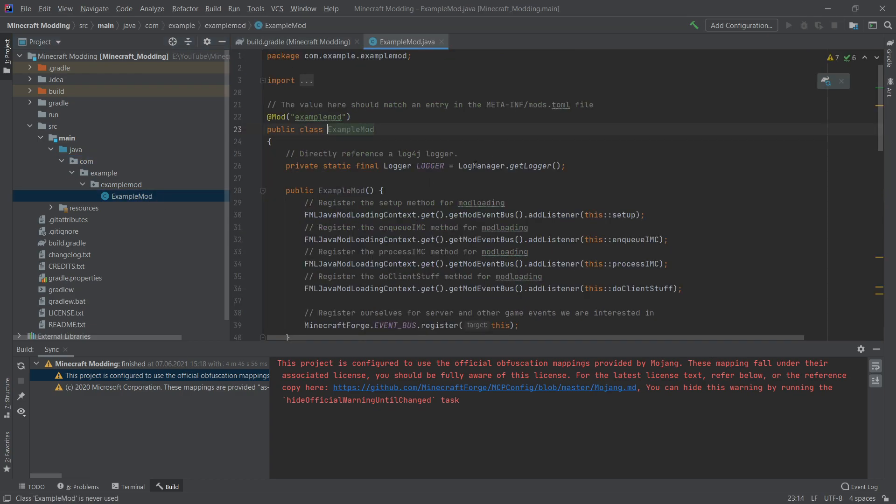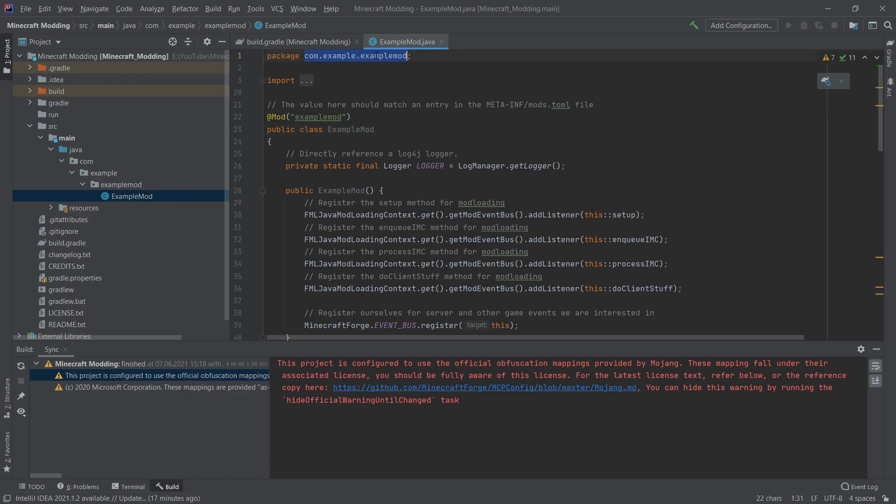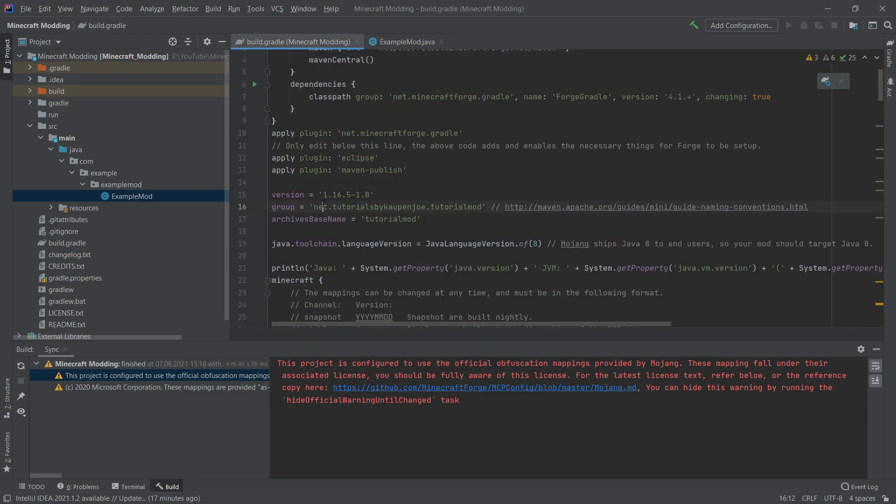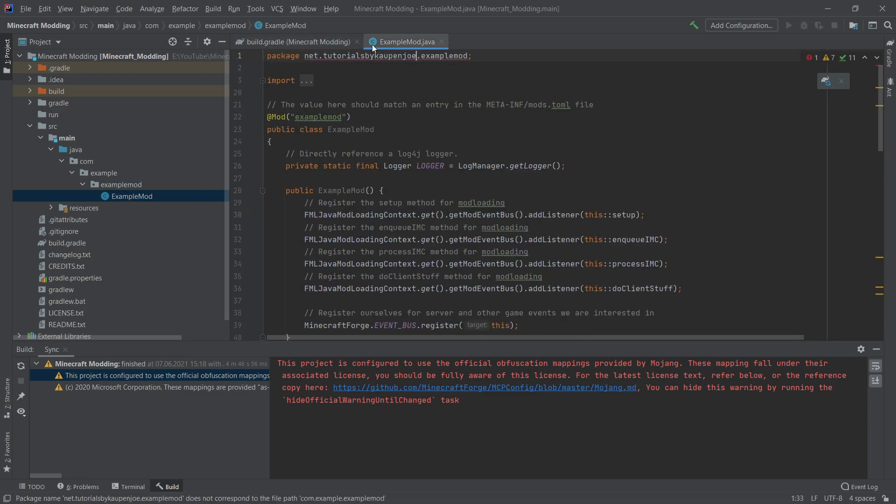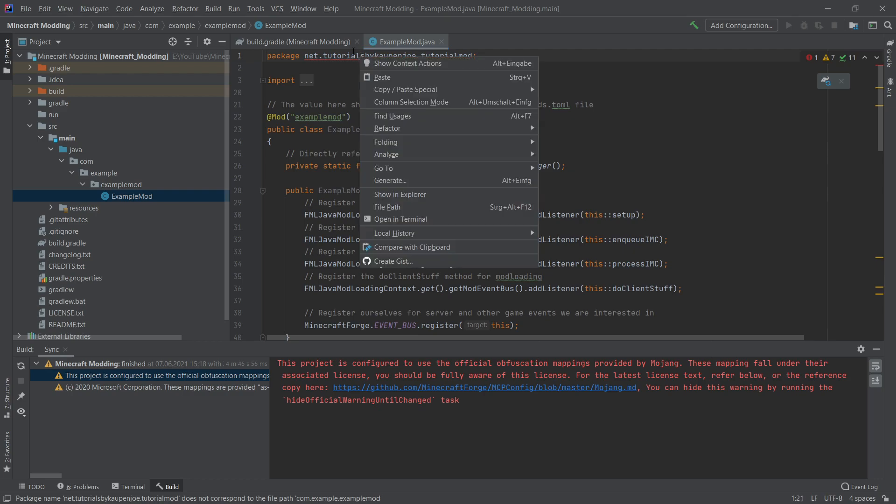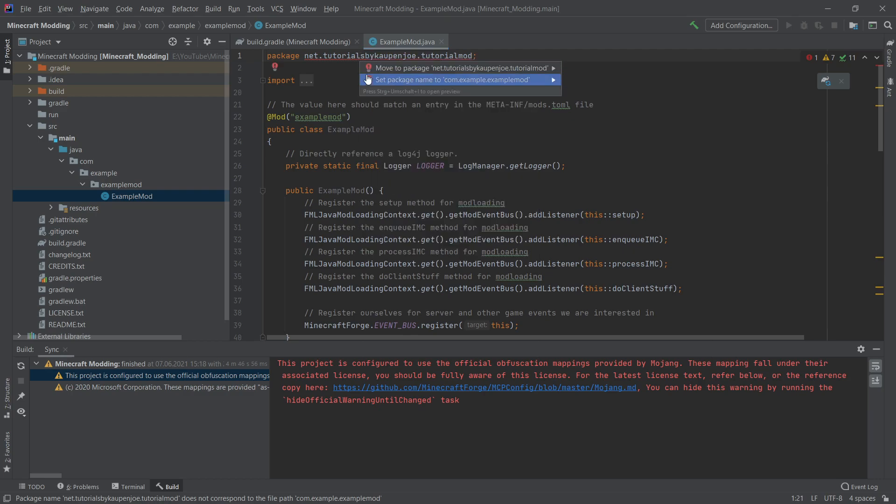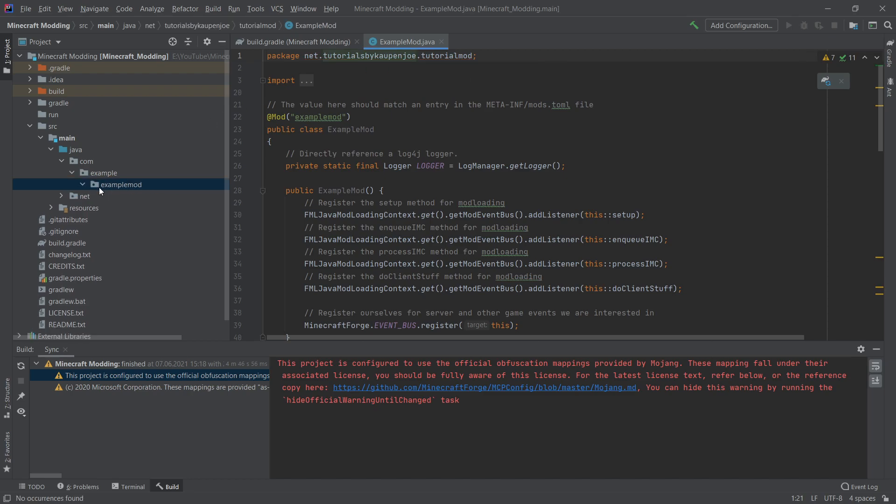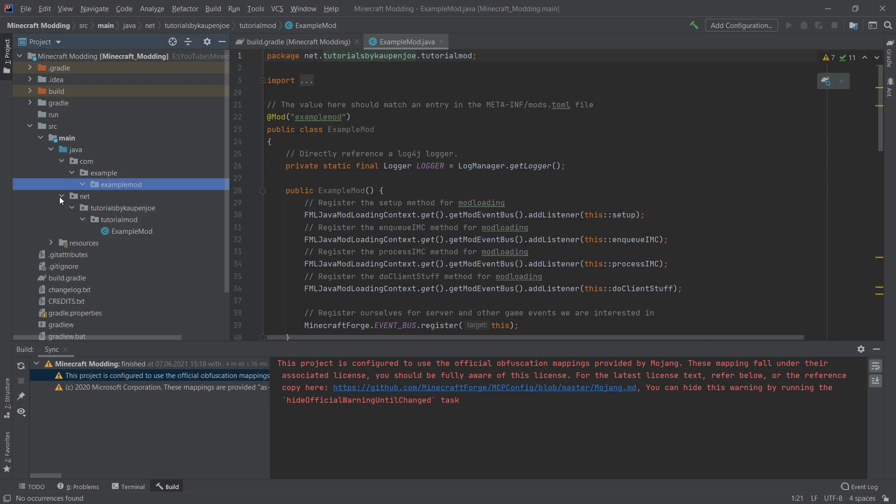Let's open the example mod and then we will actually see one thing that will immediately stand out. Actually, there's quite a few things that will probably stand out. The first thing that we want to do is navigate up here to this package and we want to change this to be net.tutorialsbykaupenjoe, at least for me. Please note that this should be exactly what you have put in here. You can also just take this and copy it over basically to make sure that you haven't done anything wrong. And then example mod, of course, we will also do tutorial mod. So we'll replace that with tutorial mod. Now this has a red underline. That is not an issue. We're going to right click, do show context actions and then move to package net.tutorialsbykaupenjoe tutorial mod. What you will see is that the class that we've just opened has now moved outside of the com.example.examplemod to net.tutorialsbykaupenjoe tutorial mod. So that's exactly what we want.